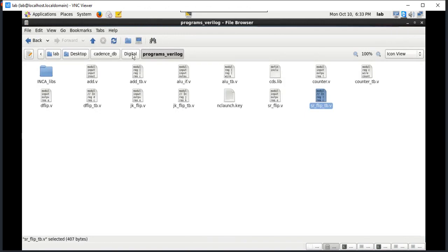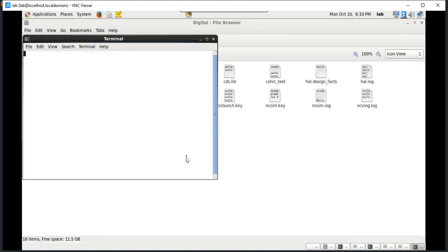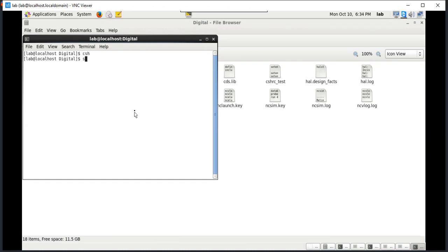Now let us move on to the digital simulation. Go to open terminal, type CSH to invoke the Cadence tool, and source CSHRC underscore test. Here it shows: welcome to Cadence tool suite. Then type NC launch.